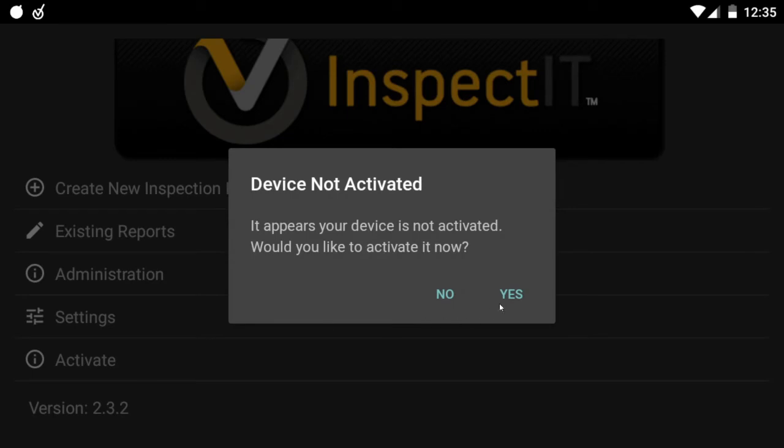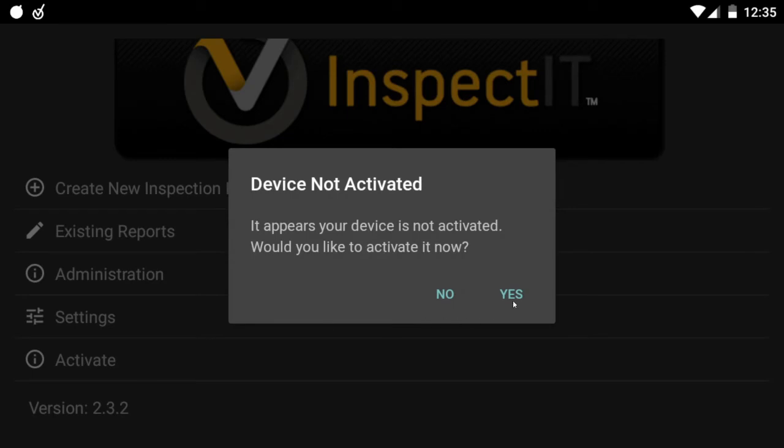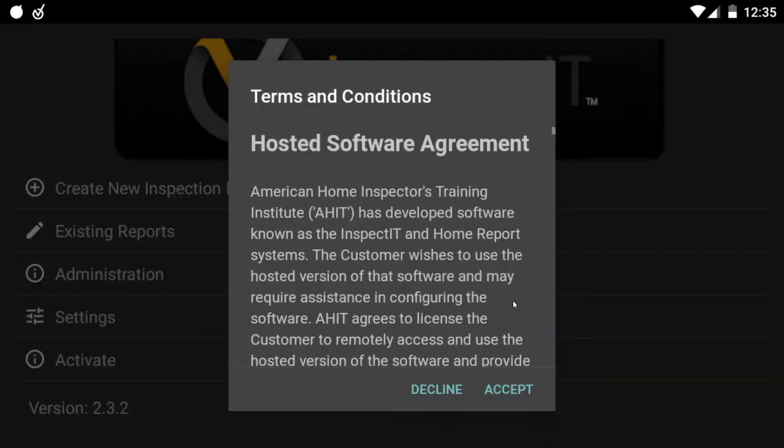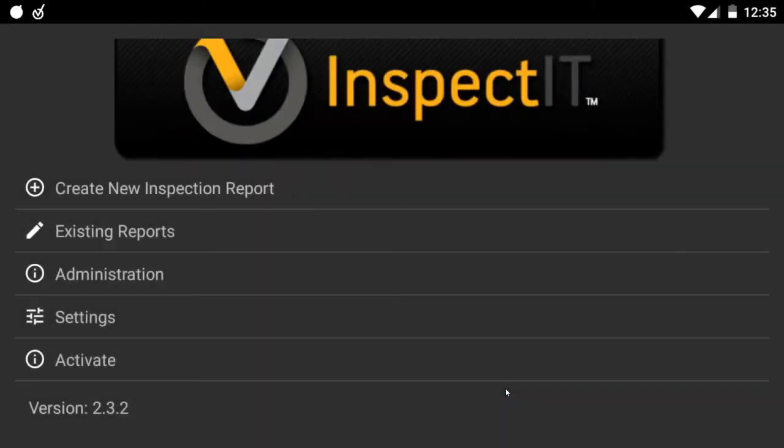Hit yes. Accept the terms and conditions. And put your login credentials in.